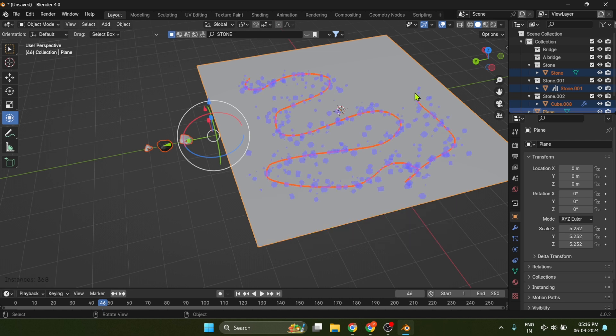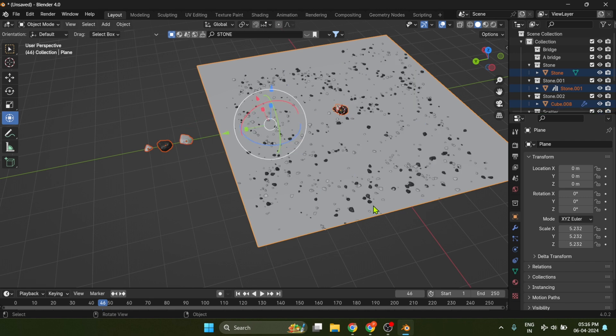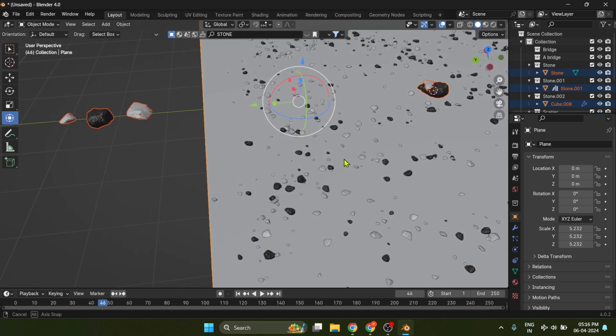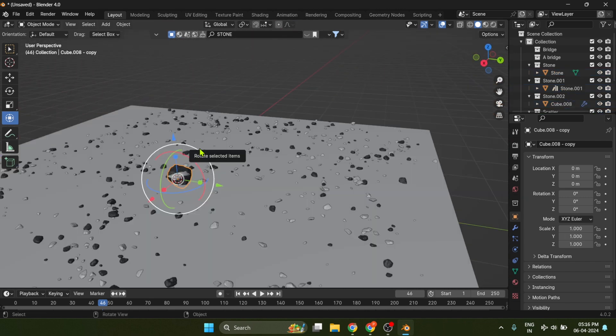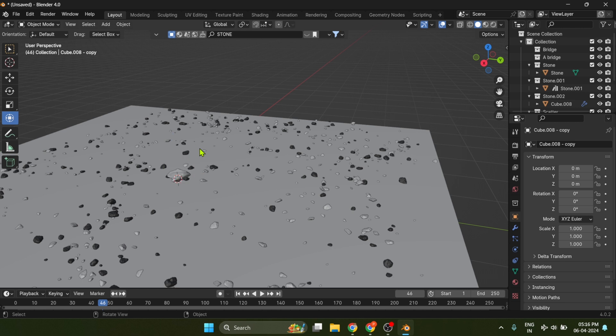Once you are done, hit Enter. That's it. Now just hide the main objects from the scene.